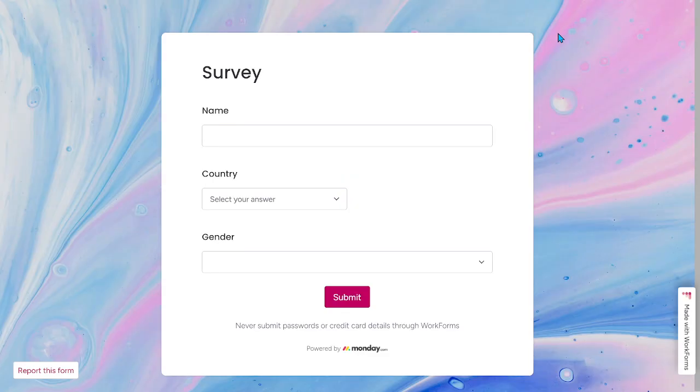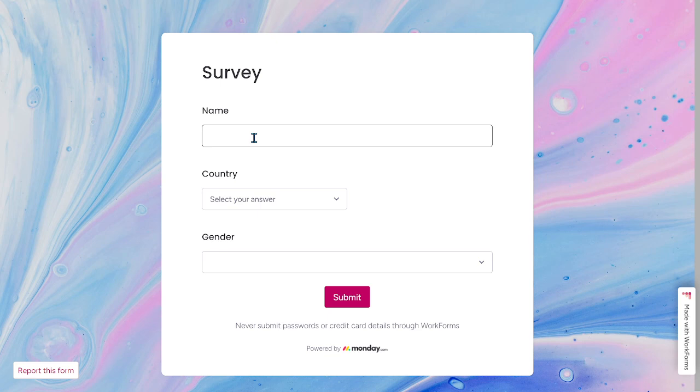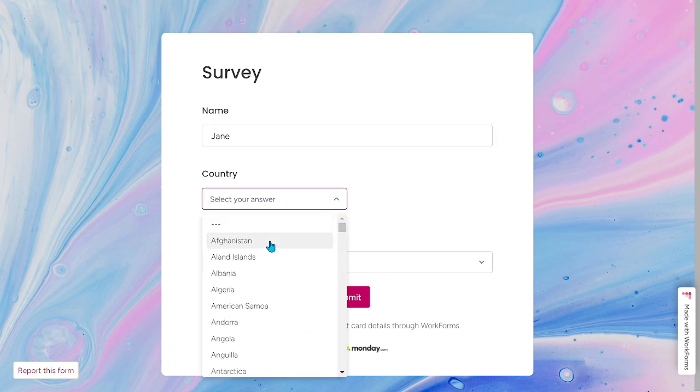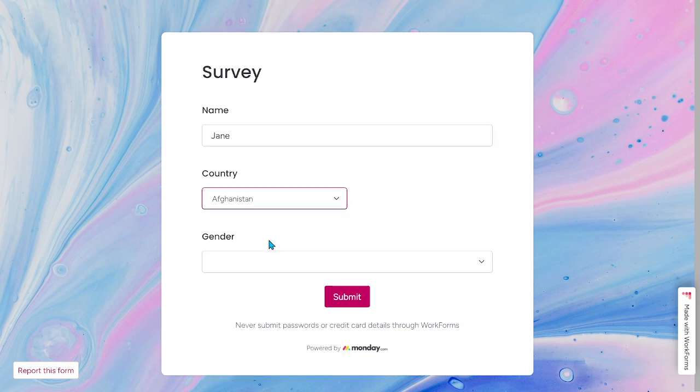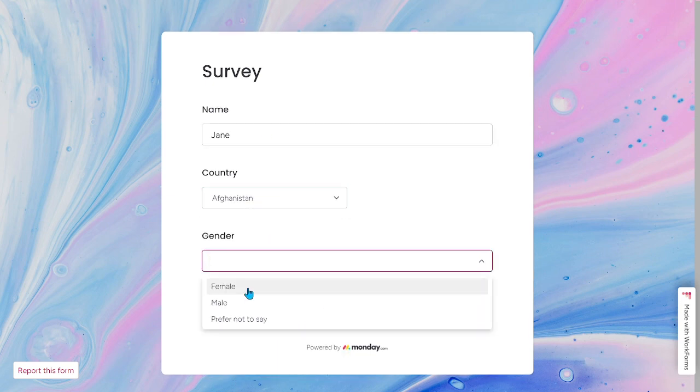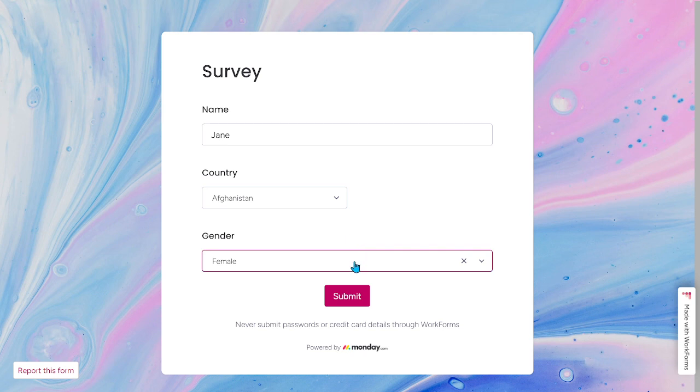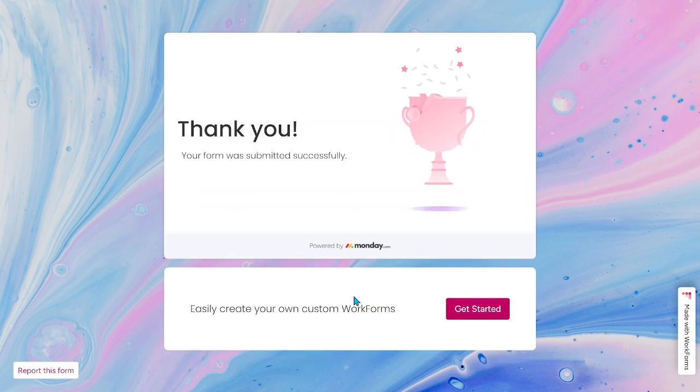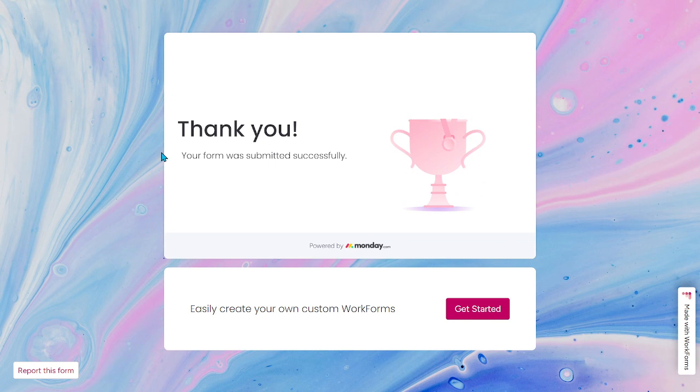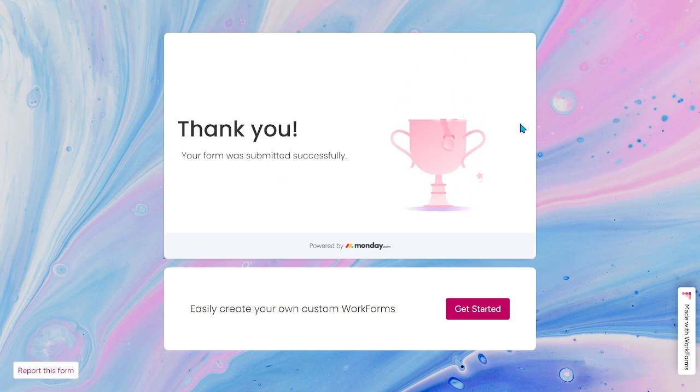So, let's just wait. Okay. Right here. Let's say the name, Jane. And then the country is Afghanistan. The gender is female. And once we hit submit, let's go back to the form.